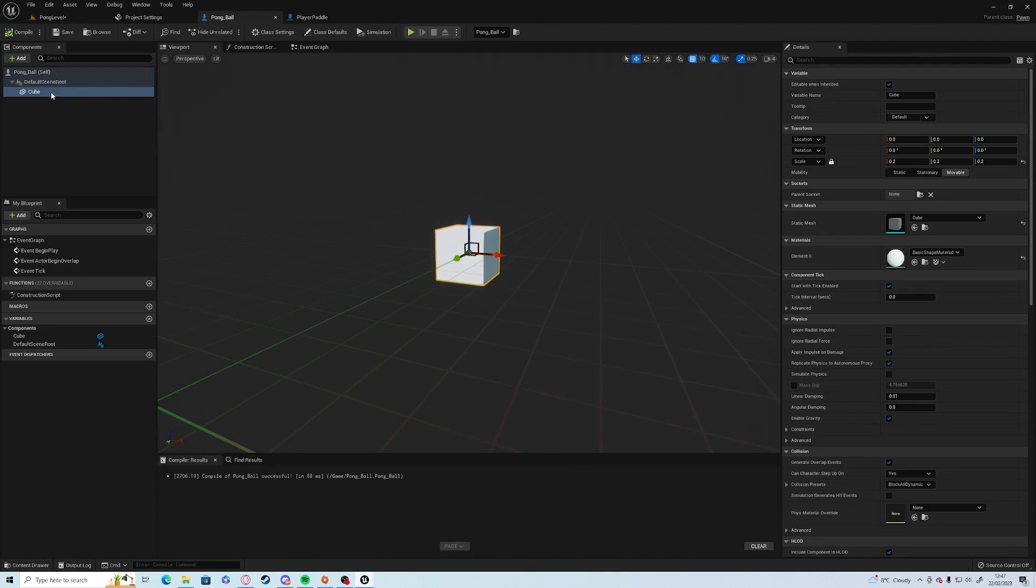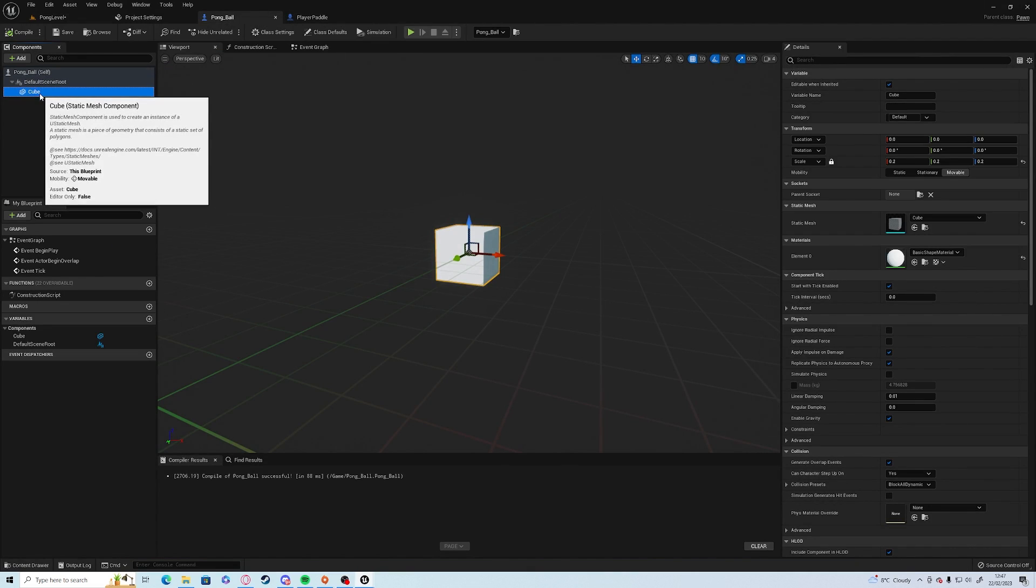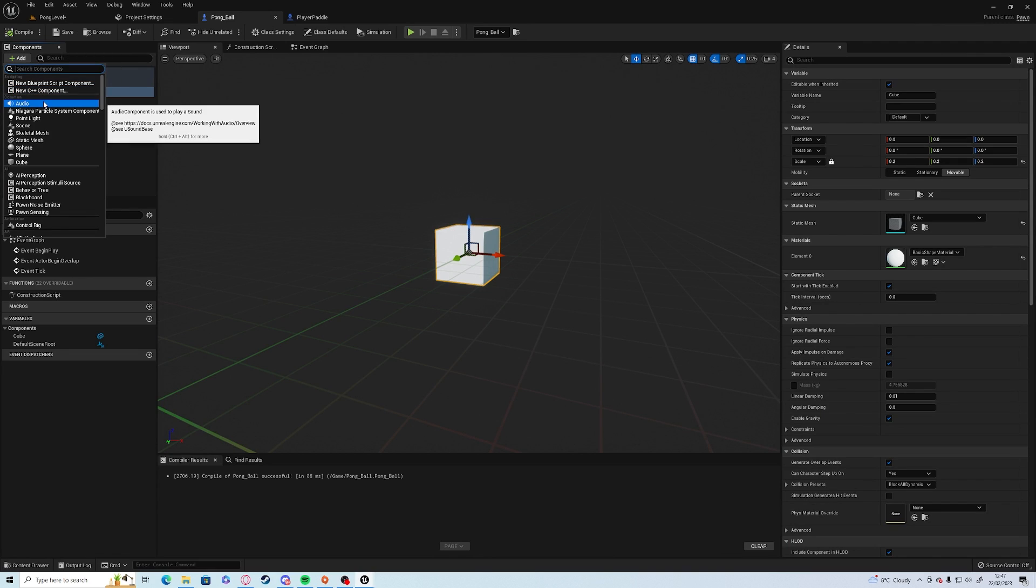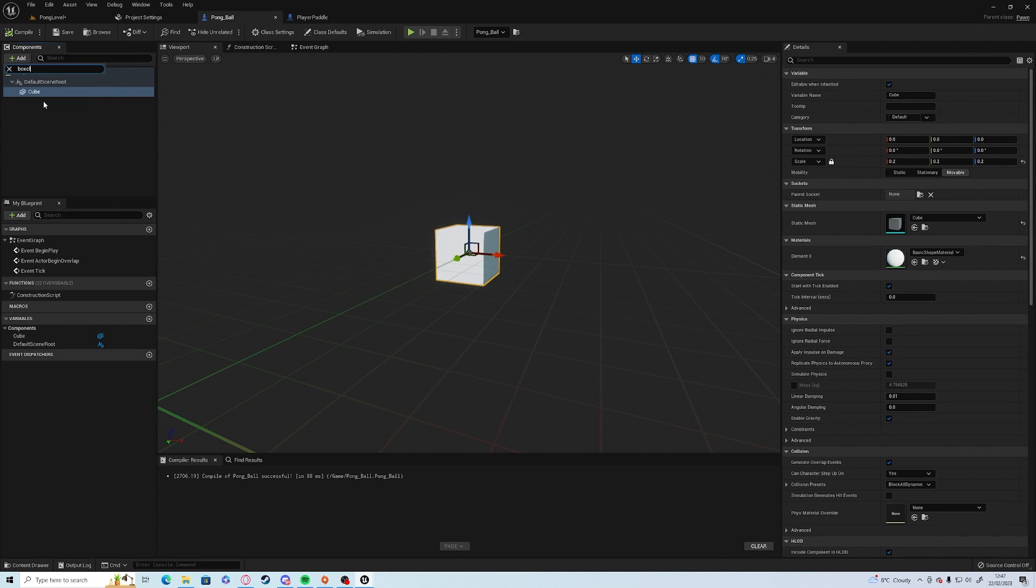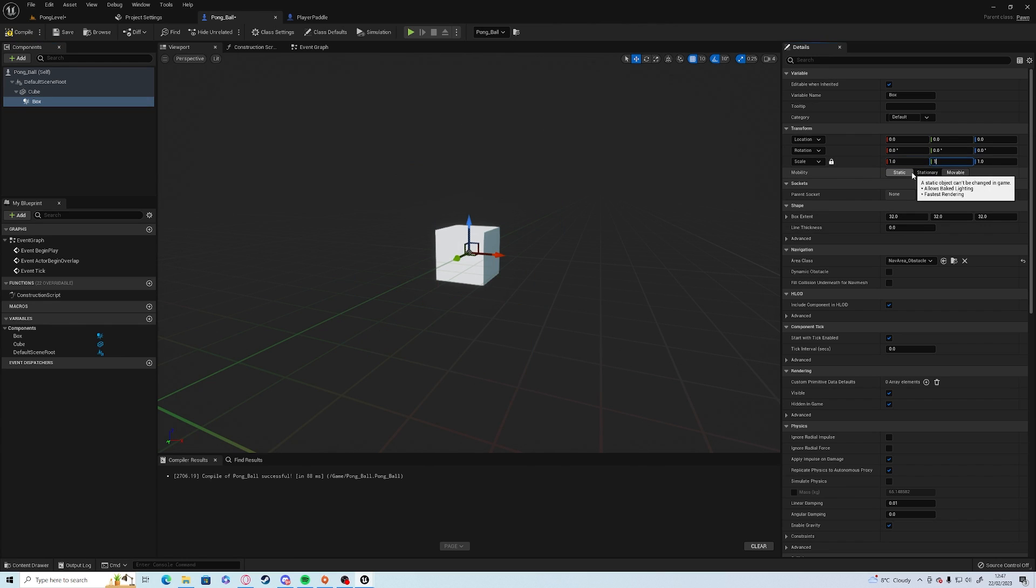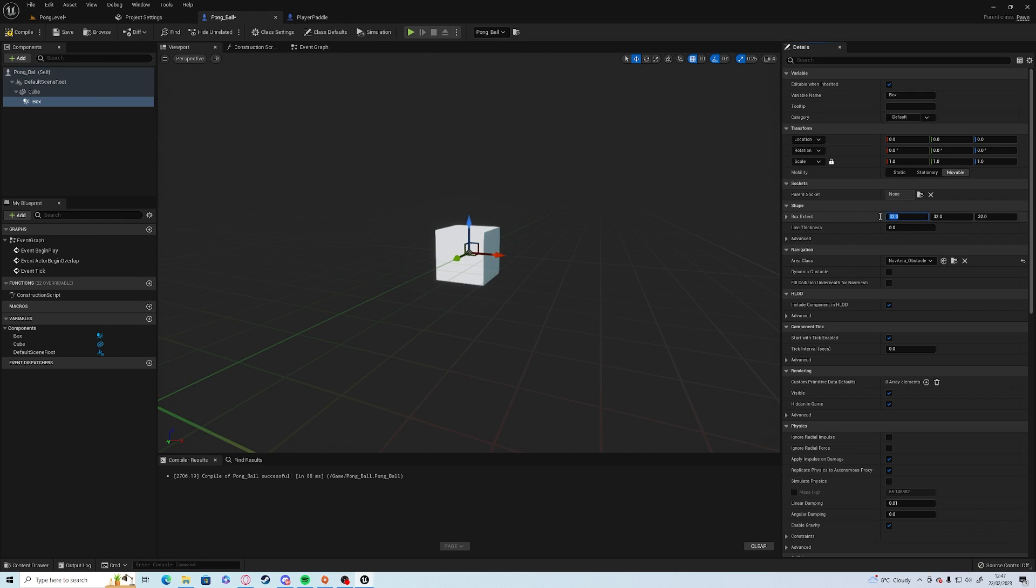In the pong ball make sure you have the cube selected, click add and type in box collision. Change the scale to 111, and increase the box extent until it completely covers the cube.